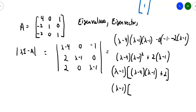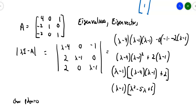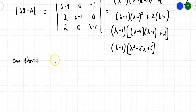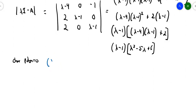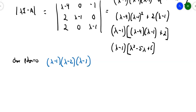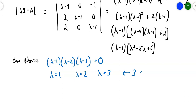Expand this out. I'll get lambda squared minus 5 lambda plus 6, and now set it equal to 0 — the characteristic polynomial equal to 0. That inside piece factors again, giving me lambda minus 1 times lambda minus 2 times lambda minus 3. Lambda squared minus 5 lambda plus 6, yep. So I end up with three eigenvalues: lambda equals 1, lambda equals 2, lambda equals 3.